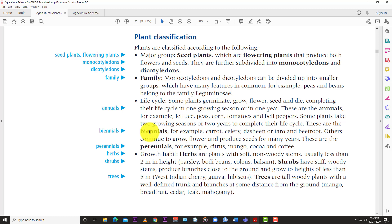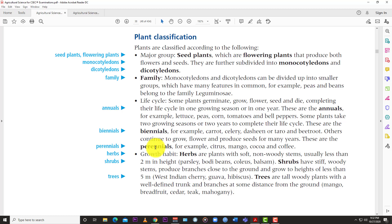Some plants take two growing seasons or two years to complete their life cycle — those are called biennials. Examples include carrots, celery, and dasheen. Then there are perennials — plants whose life cycle exceeds two years or two seasons. These plants grow continuously and won't die unless something drastic happens, like a hurricane, lightning, or termites.